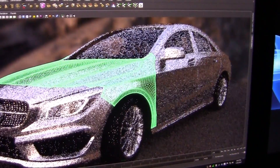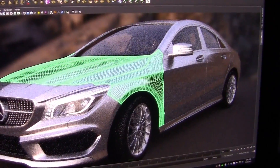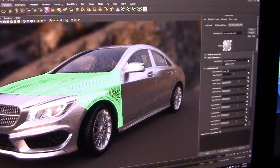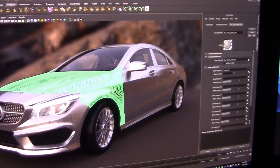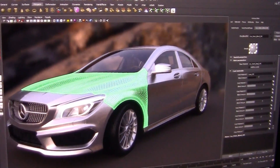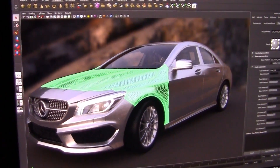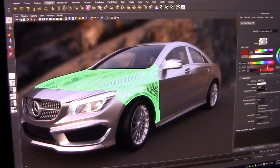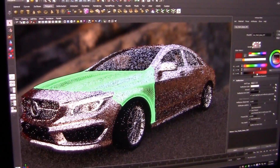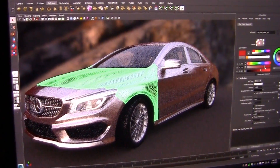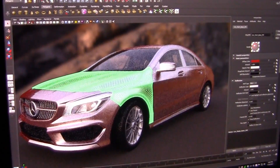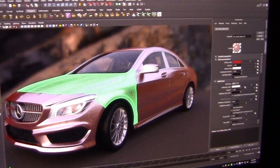If I select some part of the geometry, I can basically start changing the material. Let's say I want to change the base color of the material and make this one a red car.